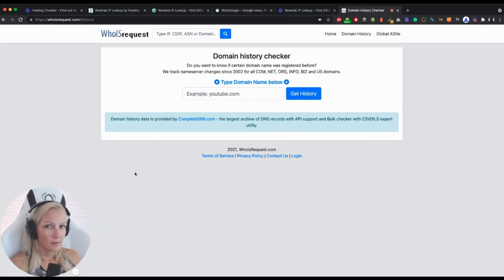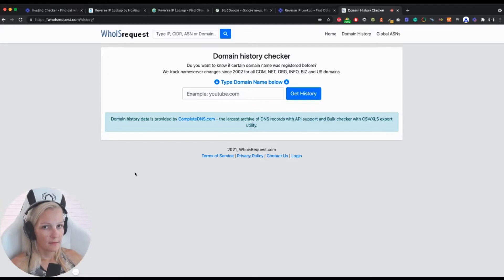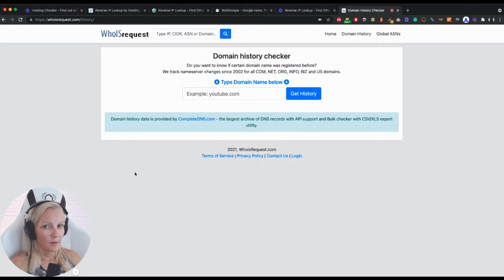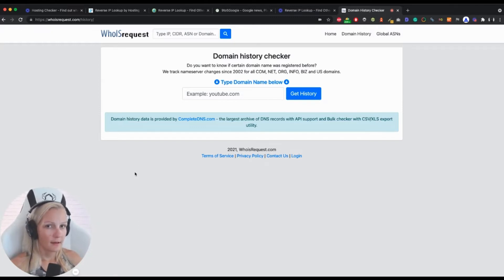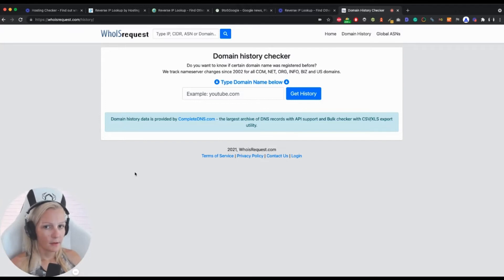This is especially important if you want to connect the dots between the past and the present, maybe to learn whether some of the things that happened with the site in the past may have an influence on how the site is doing right now.